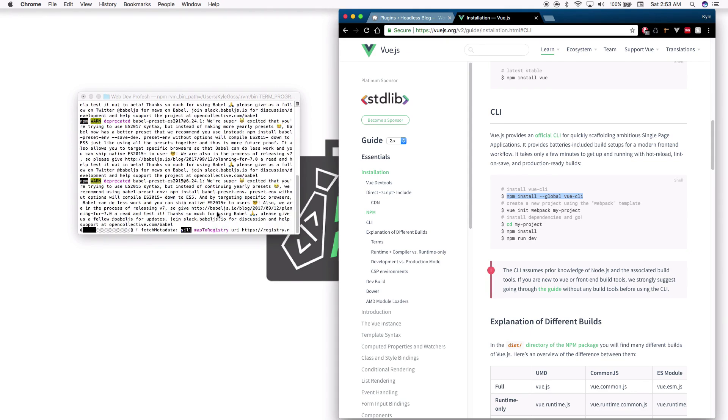It looks like I do have some updates, so we'll go ahead and fast forward this and we'll be right back.